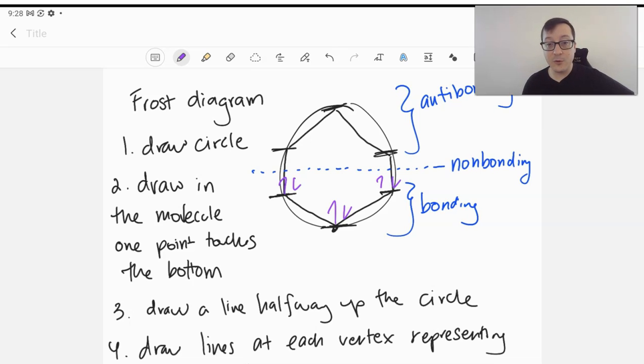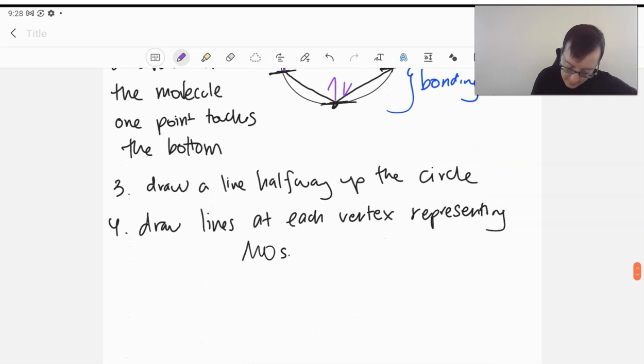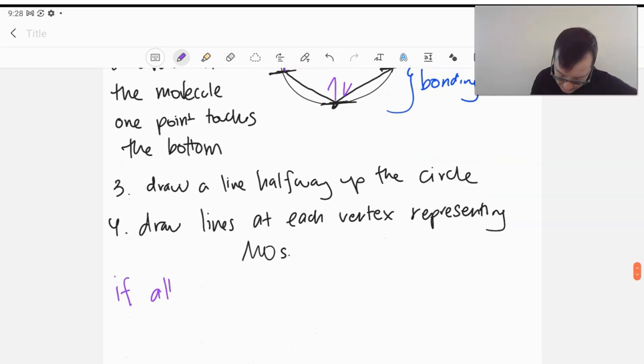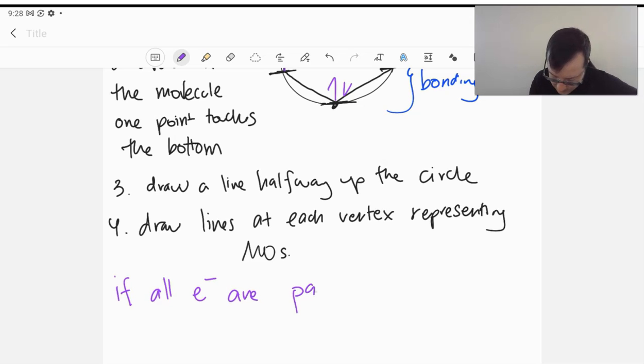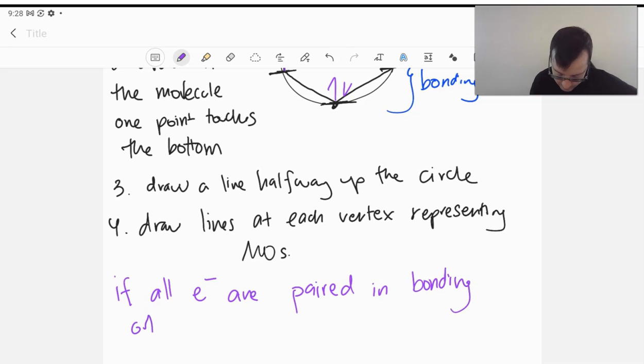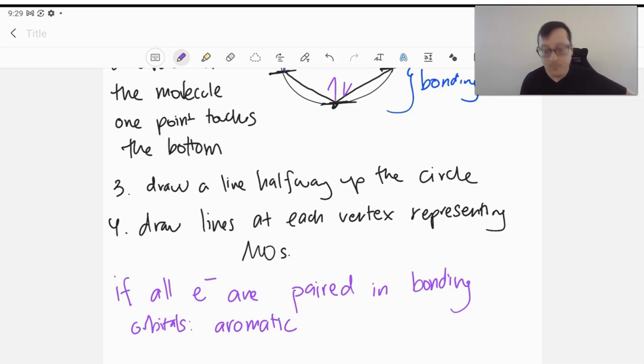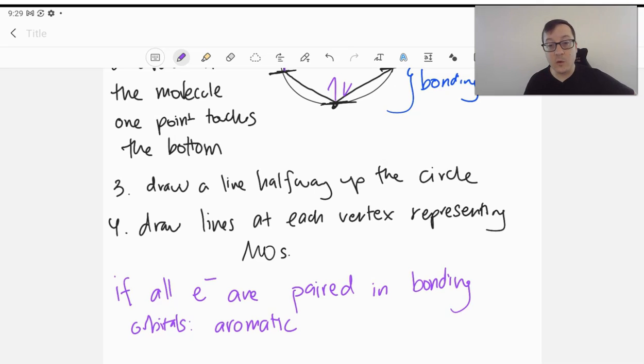Therefore, this structure is aromatic. So if all electrons are paired in bonding orbitals, that means the structure is aromatic. And we'll take a look at this with a few other ones.